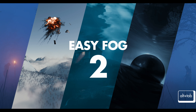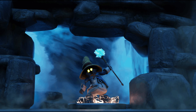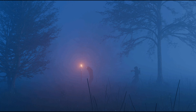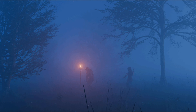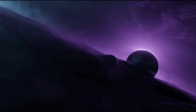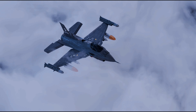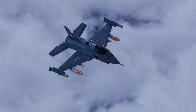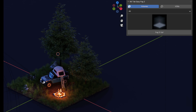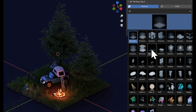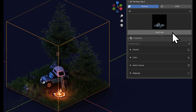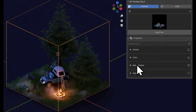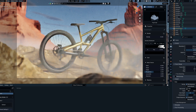Alt-Tab EasyFog 2 is here to kick your volumetric game up a notch, and it's perfect for anyone, whether you are a weekend creator or a professional artist. This add-on excels at adding clouds, smoke, and all sorts of foggy effects to your scenes. And with a slick UI, you can easily drop in presets from your asset browser or the add-on itself, and tweak them without breaking a sweat.